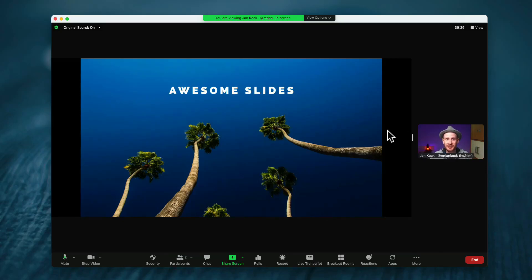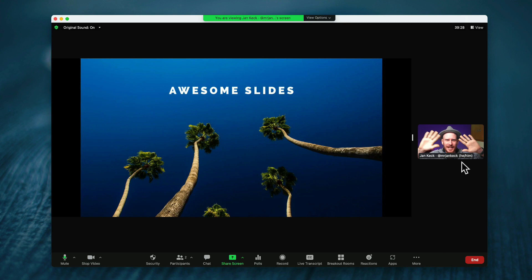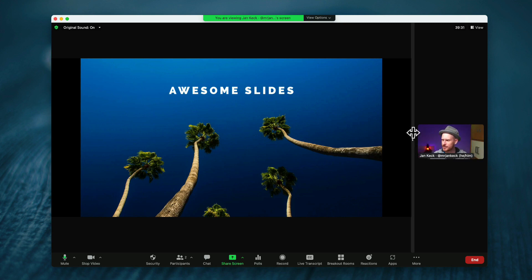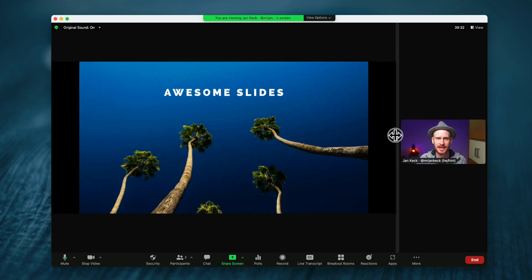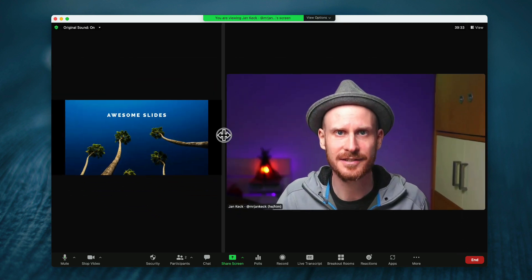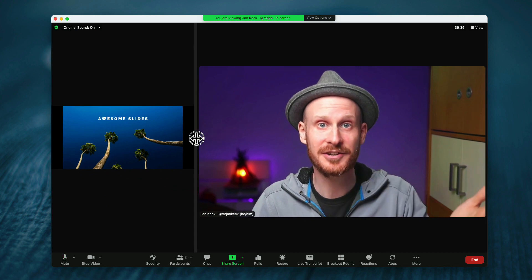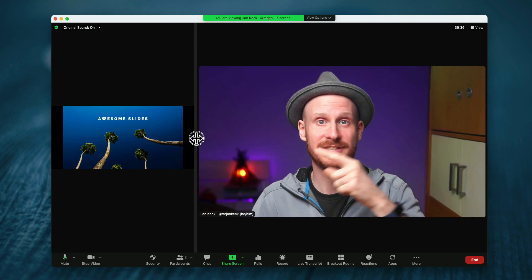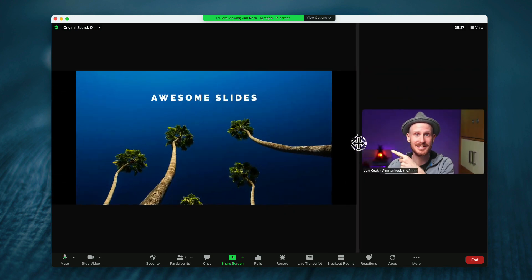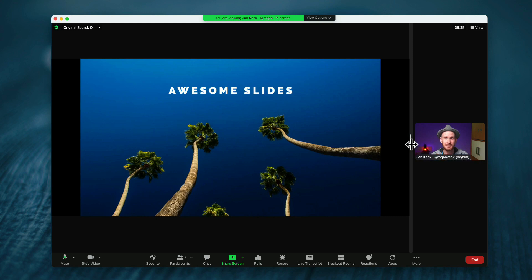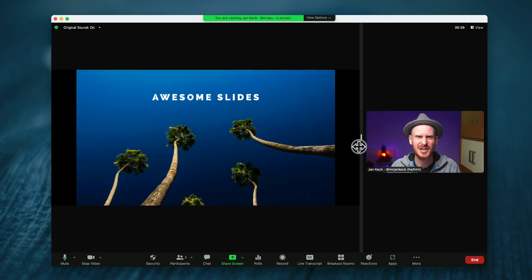Typically, when you share your slides on Zoom, you're stuck in this tiny little rectangle on the right side. And although participants can easily adjust the size of the speaker versus the slides by just dragging this in side-by-side mode,